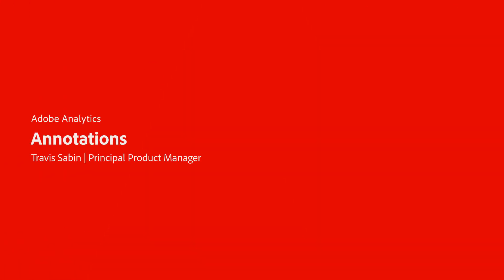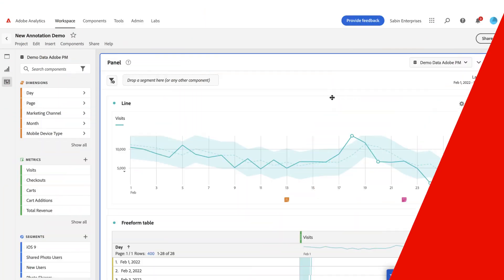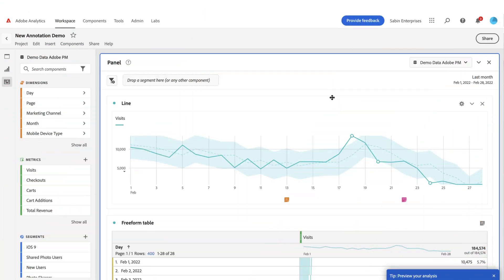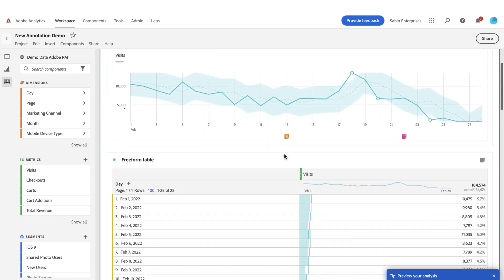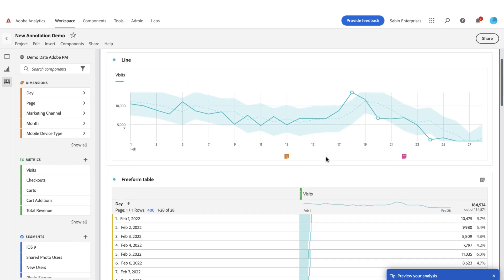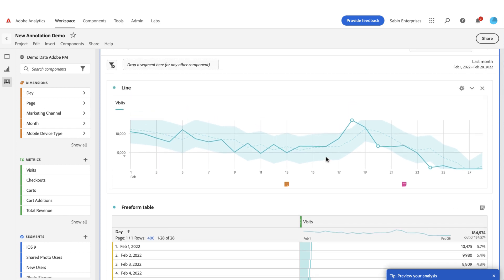Hello, this is Travis Sabin with Adobe Analytics Product Management, and today I'll be walking you through our new annotations feature in Analysis Workspace. Many of you have had an instance where you've had a spike or perhaps a dip in your data or some sort of implementation issue, and it'd be great if you could convey the context of that event directly on the workspace canvas. That is what annotations are built for.